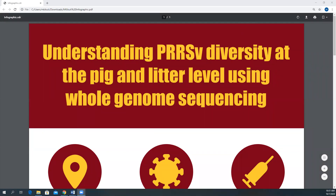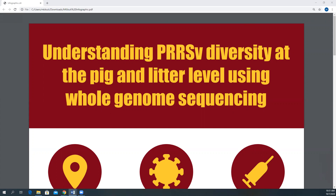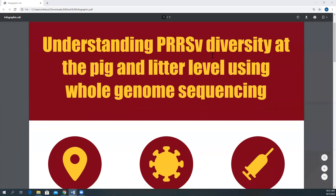Hi, my name is Mariana and I'm going to present our work on understanding PRRSv viral diversity at the pig and litter level using whole genome sequencing.